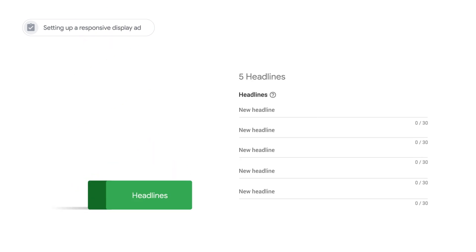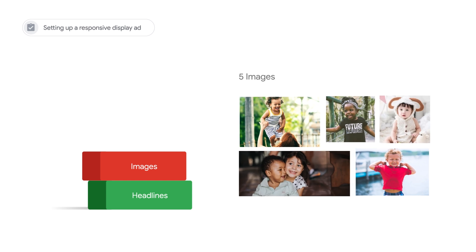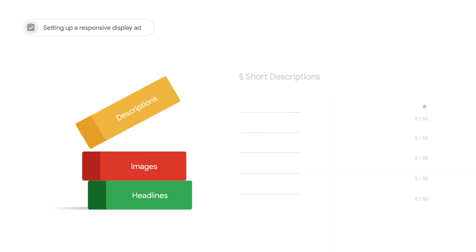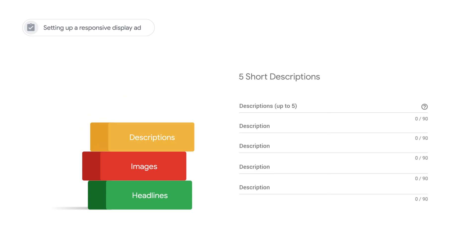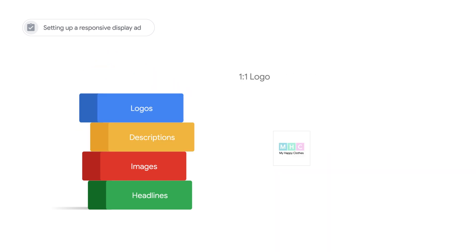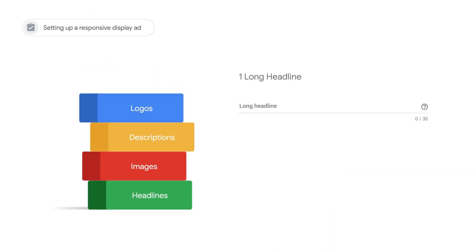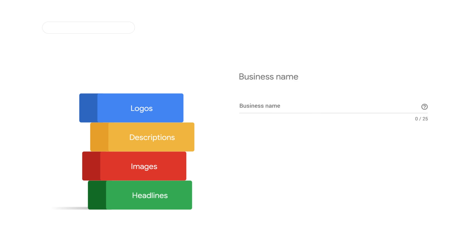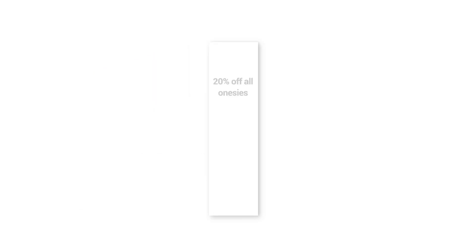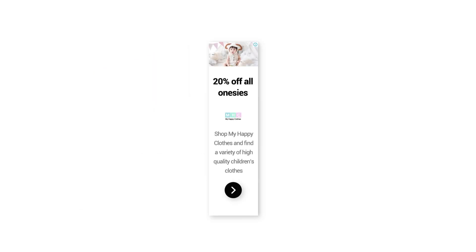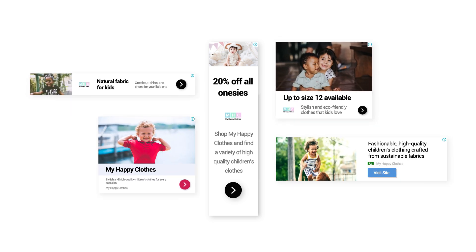When setting up a new responsive display ad, include at least five headlines, five images, five short descriptions, a one-to-one logo, one long headline, and your business's name. Supply as many assets as you can, so Google Ads can mix and match the assets to create ads for each available ad space.